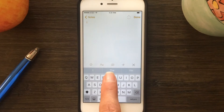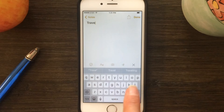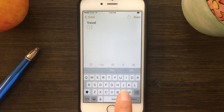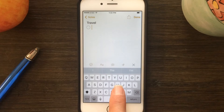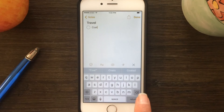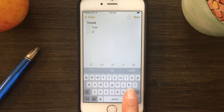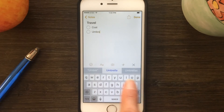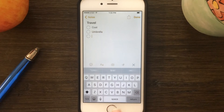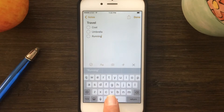Now you can do things such as format titles and headers very simply and easily. You can also add active checkboxes now. Just tap the icon for them and each time you press return to a new line you'll get an active checkbox, and then to turn it off just tap the icon again.